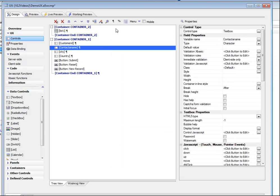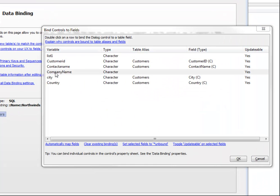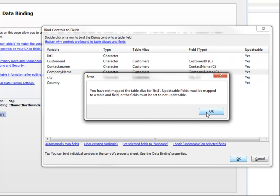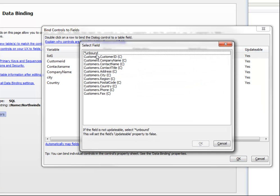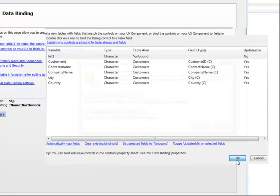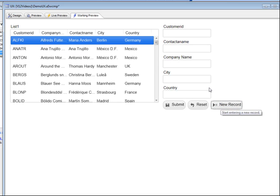Going back to data binding, we add company name and bind it. We must also set the list control as non-updatable and not bound, since we don't want the list itself to be updated during form submission. Now we can go back to working preview and choose New Record.